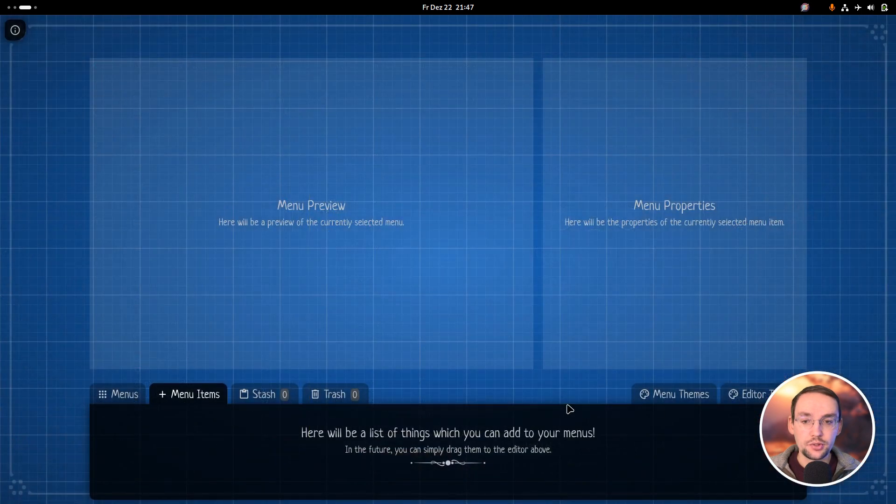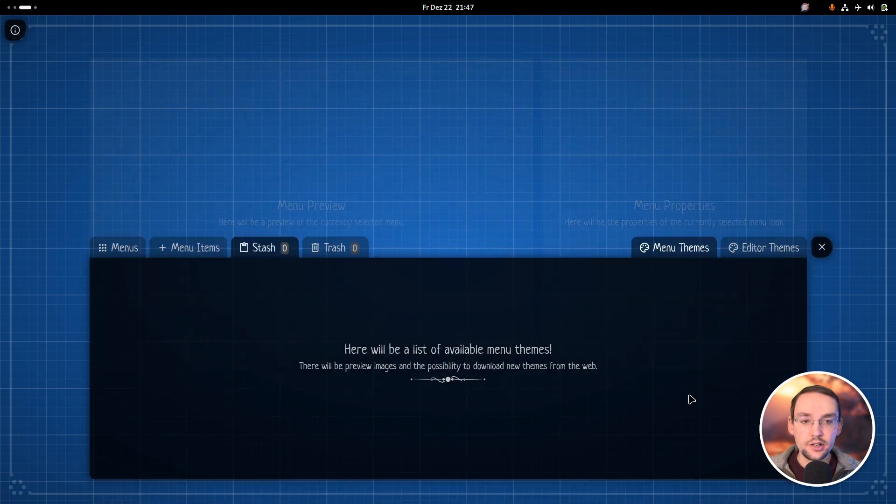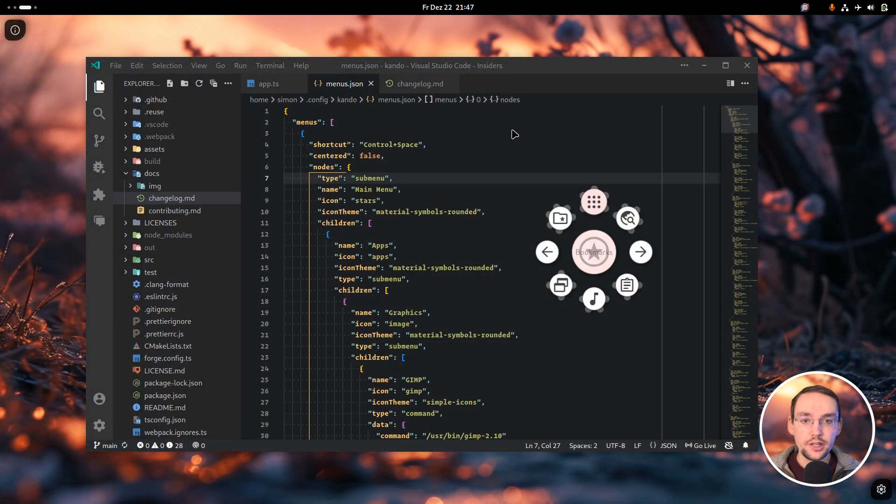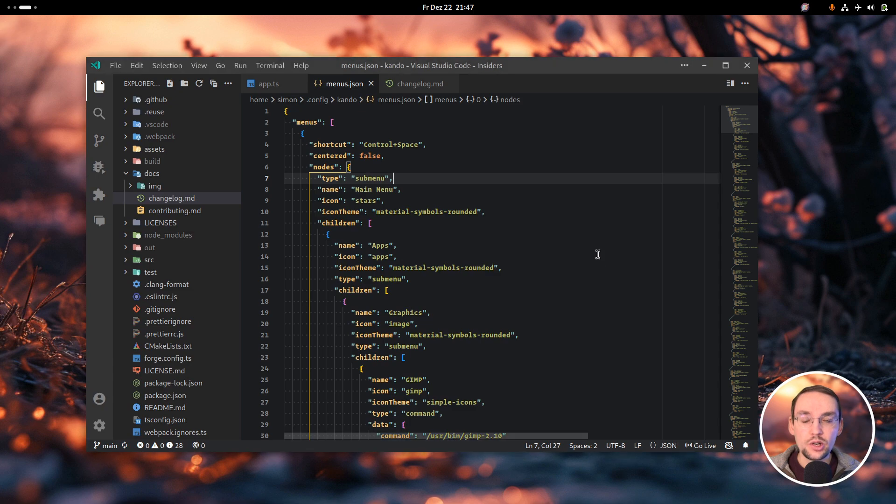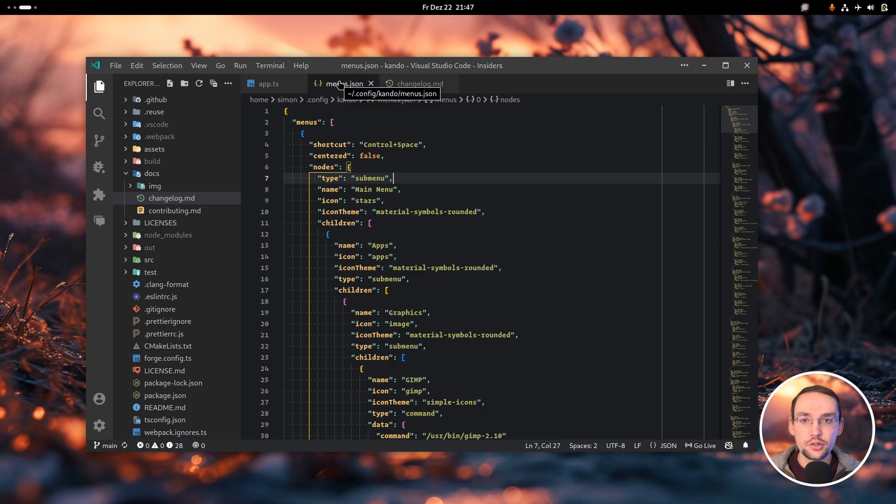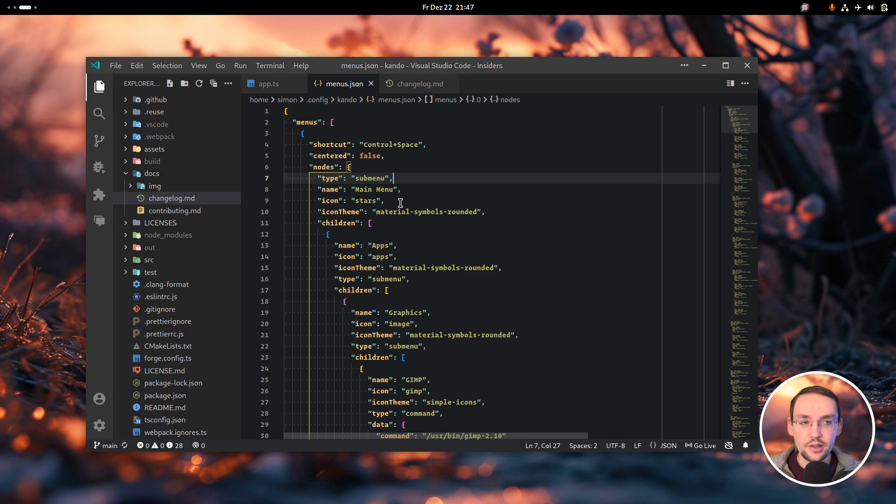There hasn't been any progress regarding the menu editor, so if you want to create a menu like this, you will have to edit the menu configuration files by hand for now. But that's not too hard. You can find them on Linux in your home directory, it's a file called menus.json in the Kando directory. On Windows, it's the same file format stored in the AppData Roaming directory.